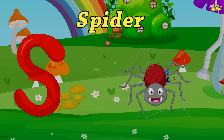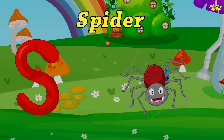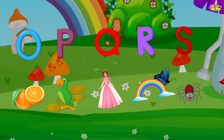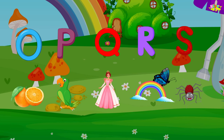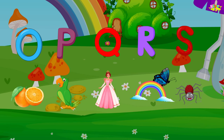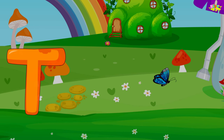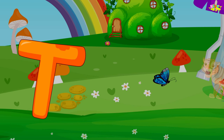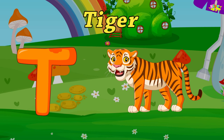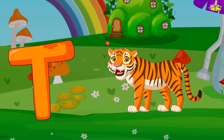S is for Spider. S-Spider, S-Spider. T is for Tiger. Tiger, tiger, tiger.